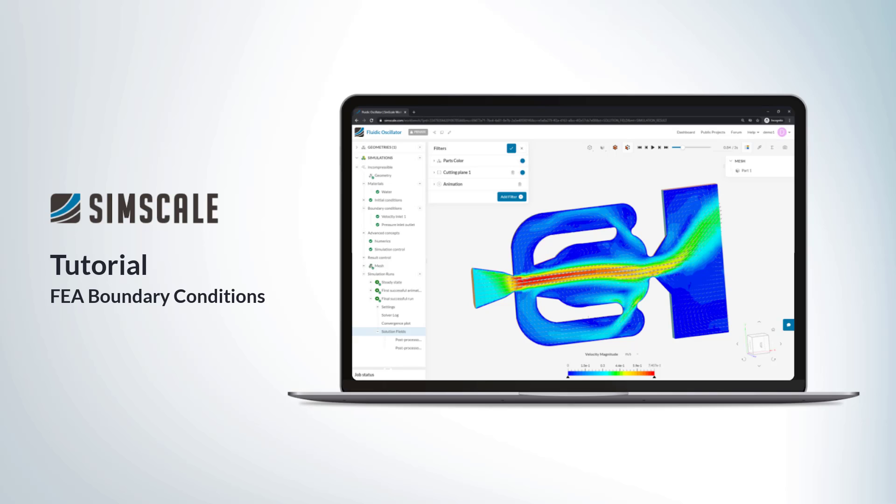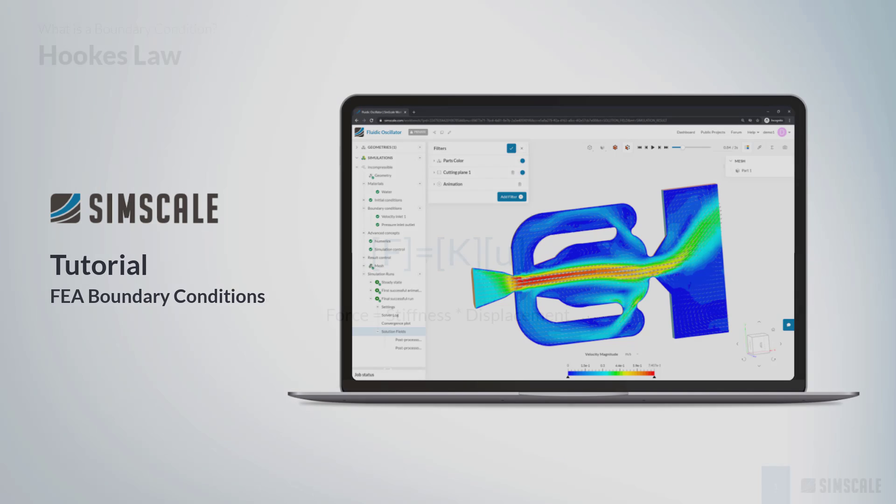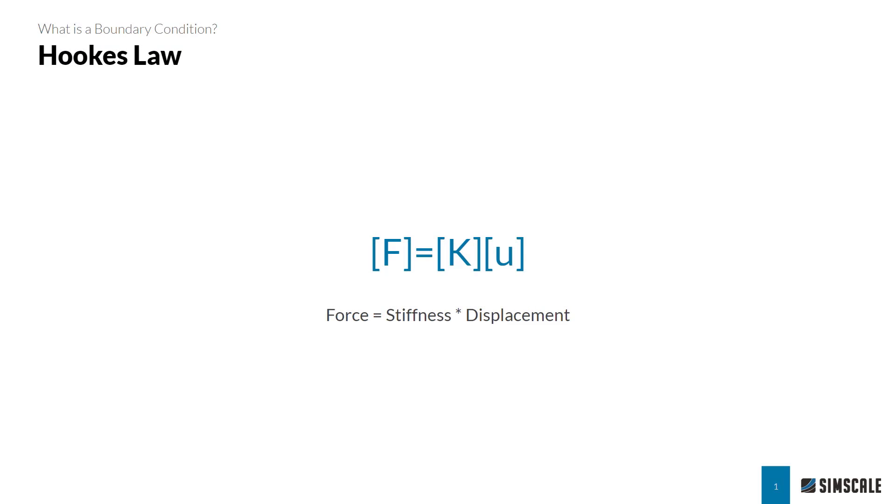Hello and welcome to this tutorial on setting up boundary conditions for an FEA simulation on SimScale. So what is a boundary condition? It is important to remember that structural analysis is the solving of equations which define a certain system.